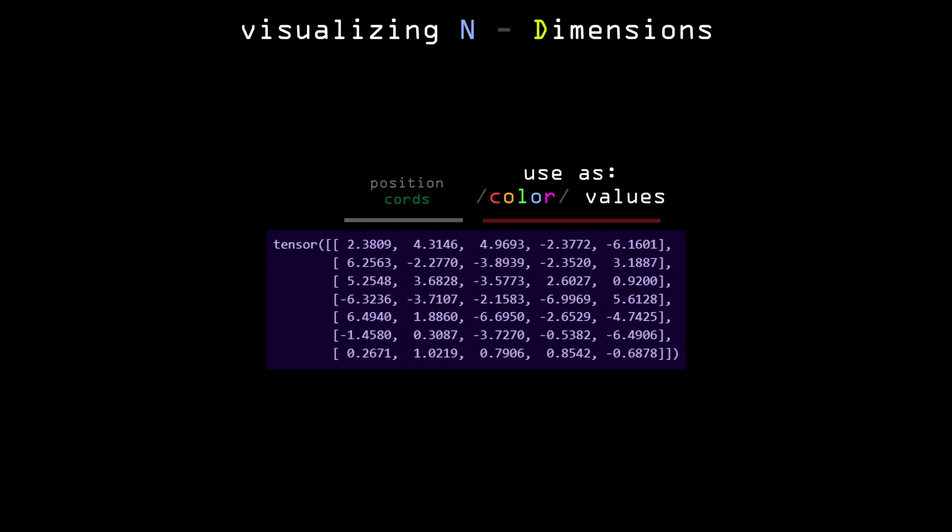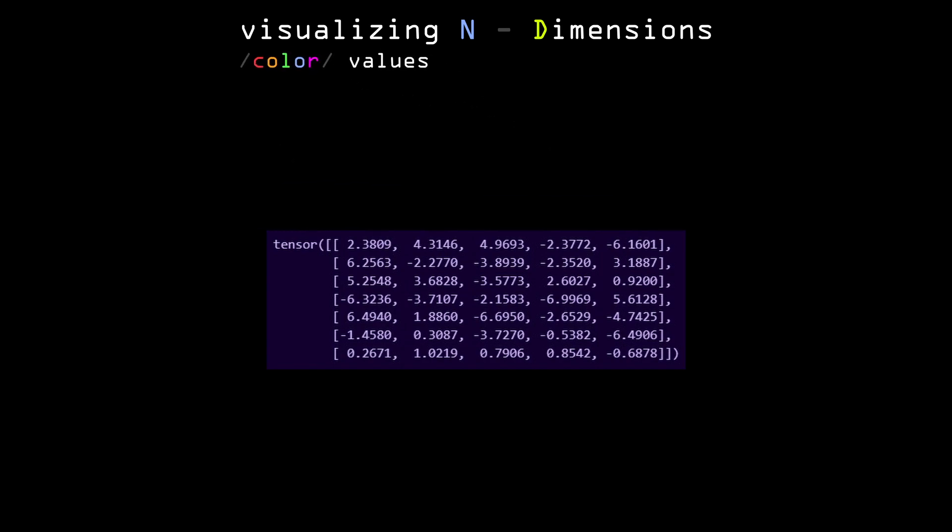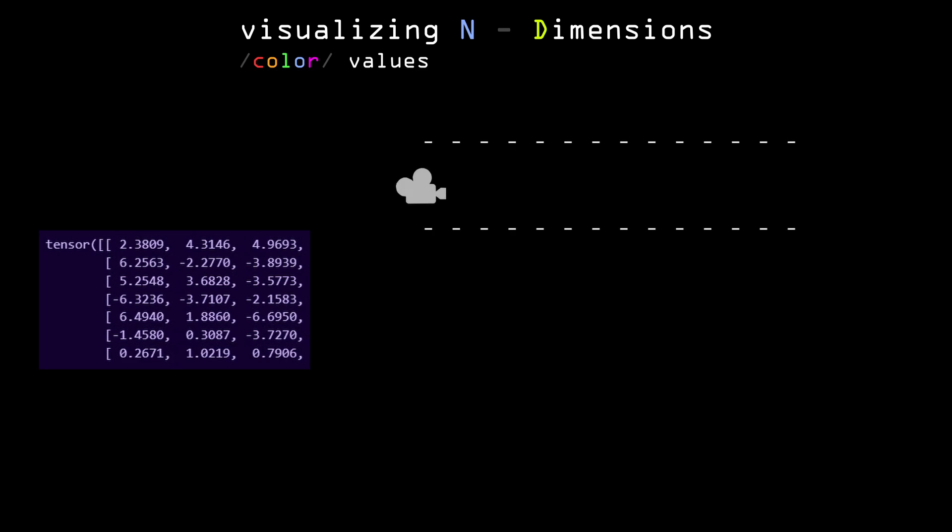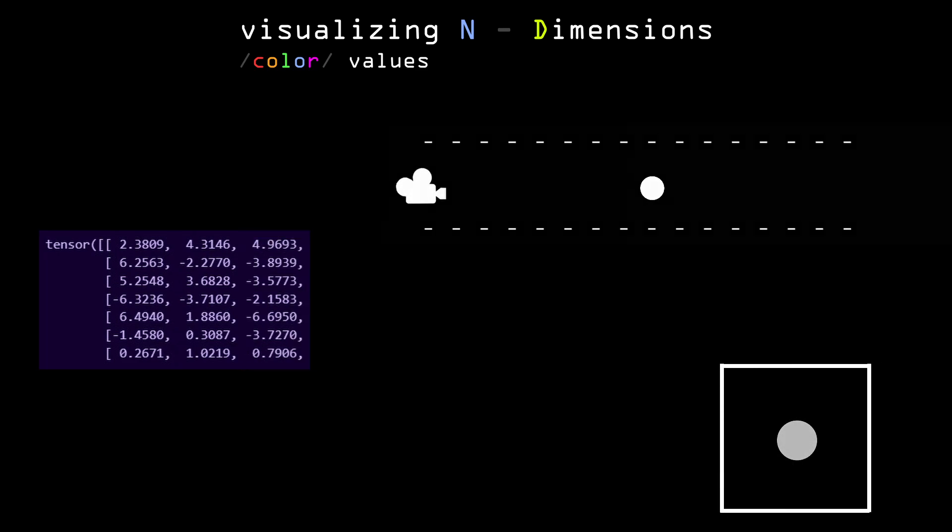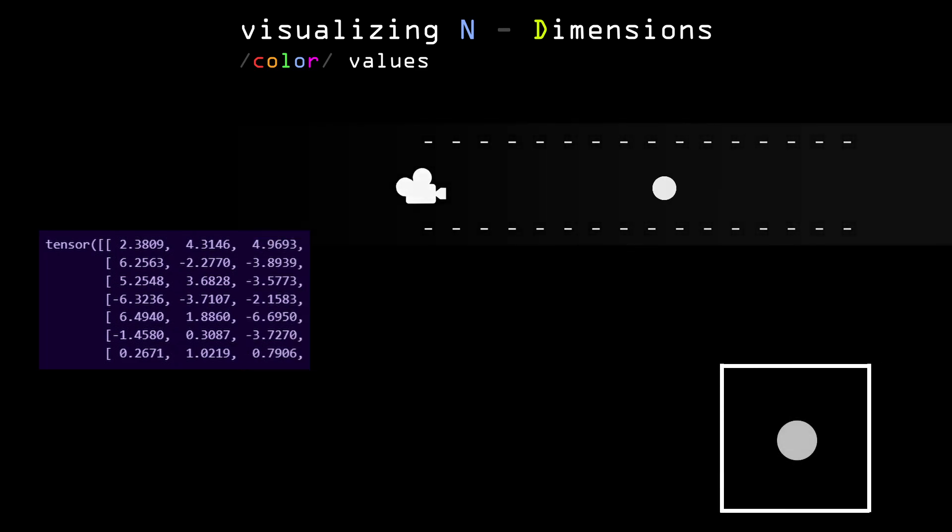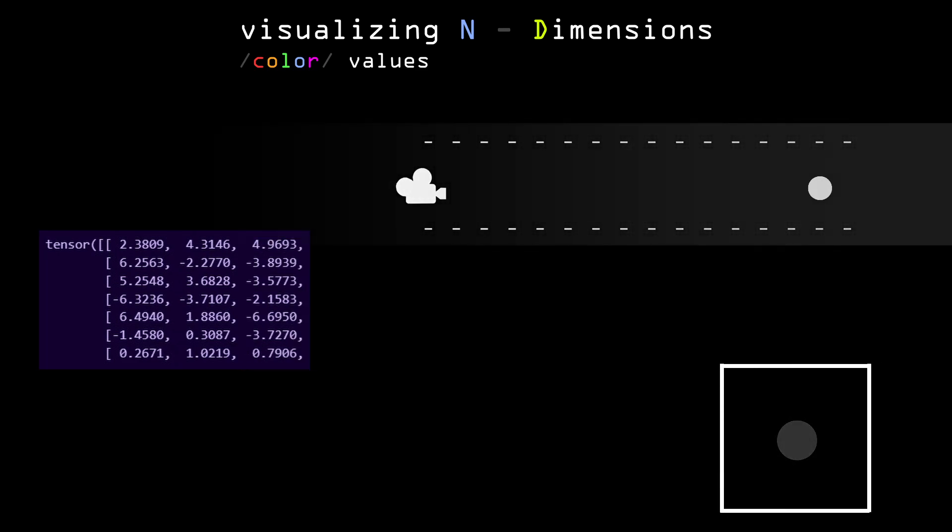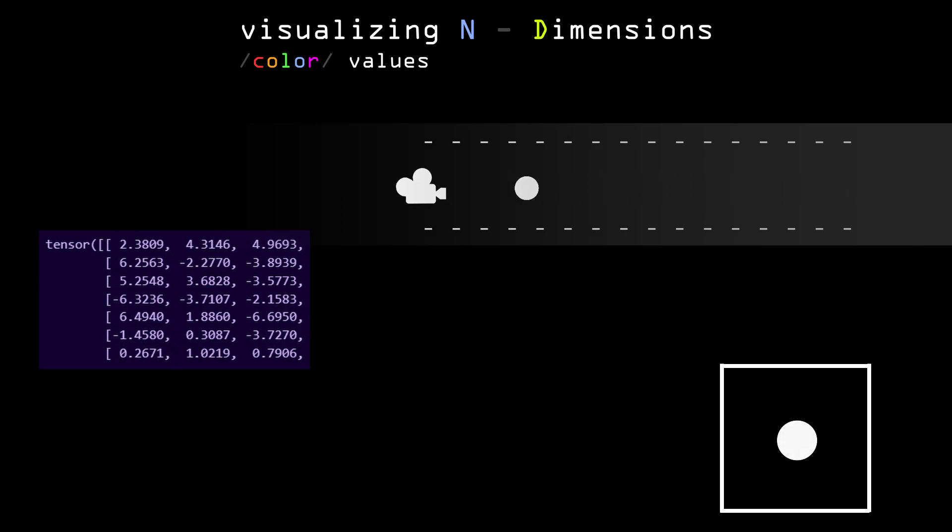So to fix this, I decided to use the values from the higher dimensions to color the particles. First, I implemented a feature to make particles darker the further they are from the camera in the third dimension. This is like a fog that makes it harder to see the further things are away from you.